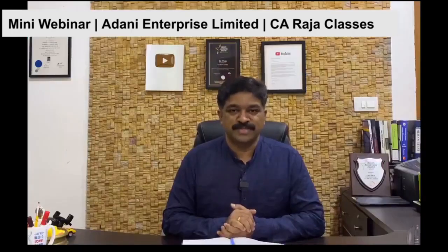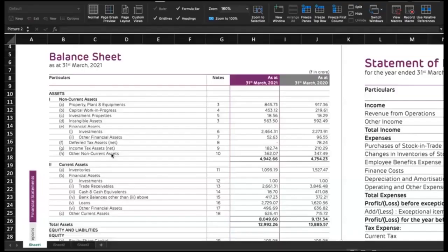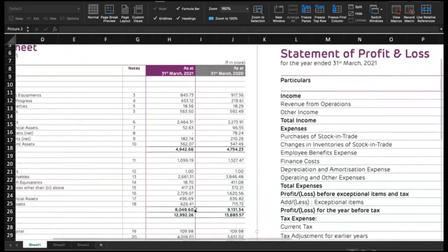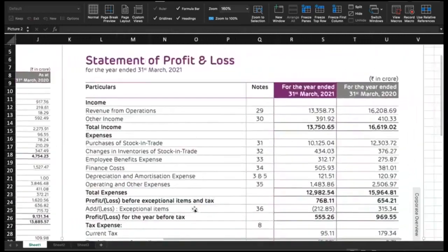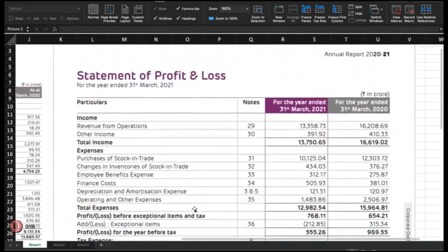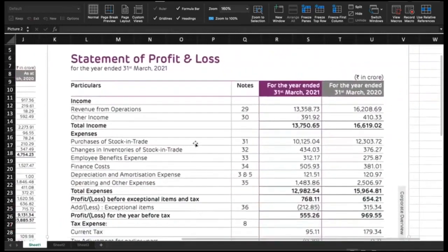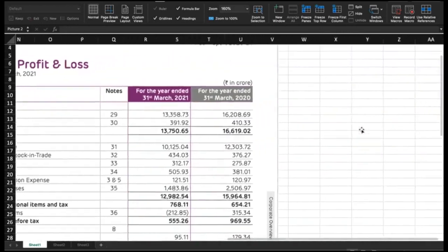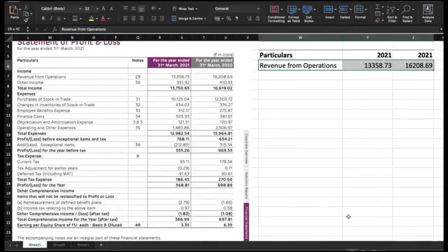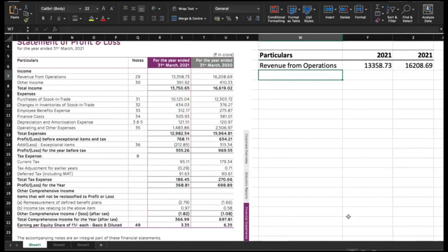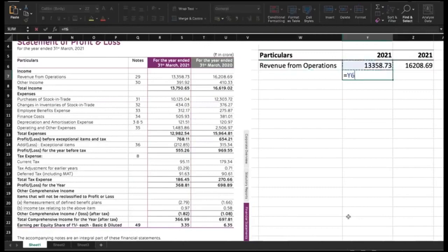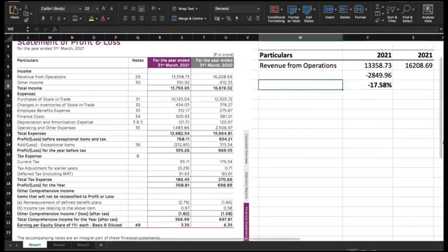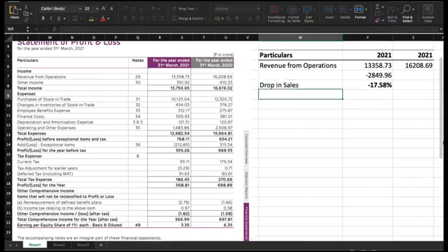Let's get into the presentation. Let's calculate some key financial ratios from this balance sheet and P&L. First, let's look at what is the movement in revenue. I have captured the revenue from operations and what is the fall? The dip is so much, it's like 2,849 crore. If I express that in percentage, there is 17.58 percentage drop in sales.